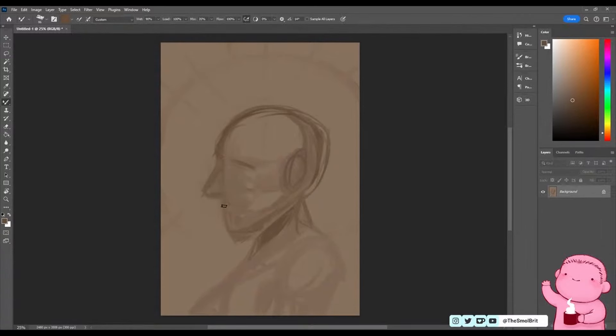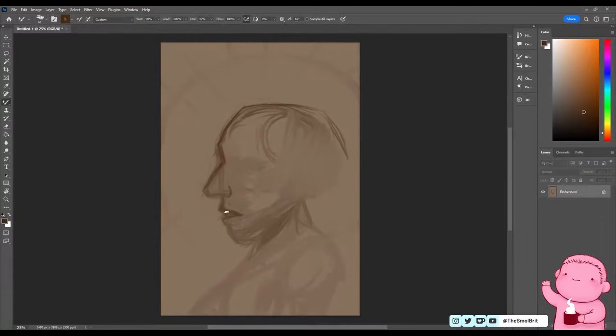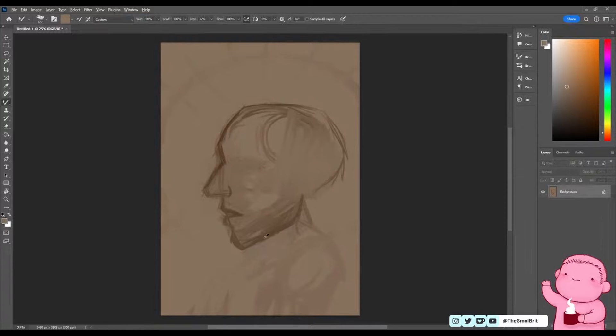This challenge consisted of me using only one layer. I cannot use my good friend Ctrl-Z to undo or an eraser tool, just an old school method in a digital format. And let me tell you off the bat, this was honestly such a great exercise.